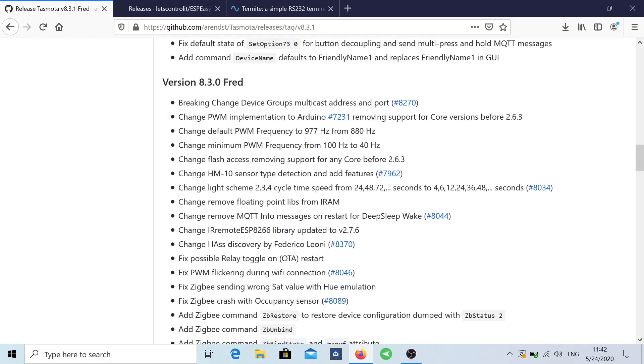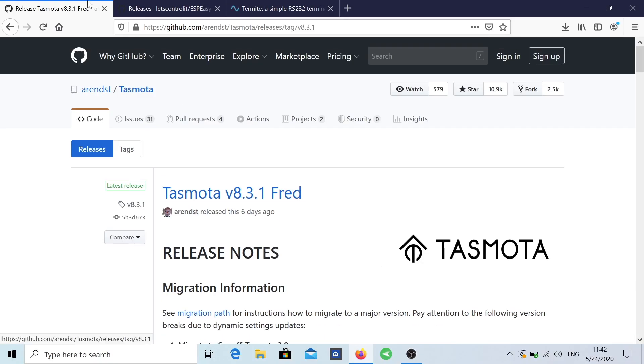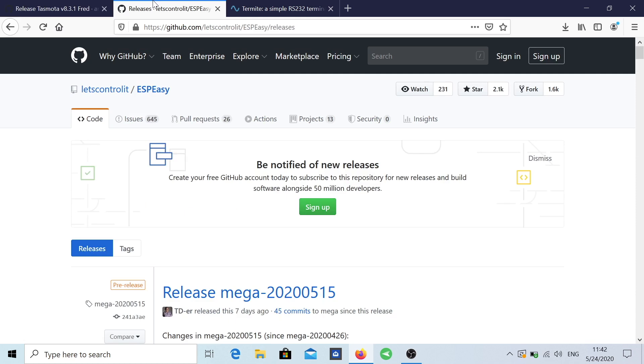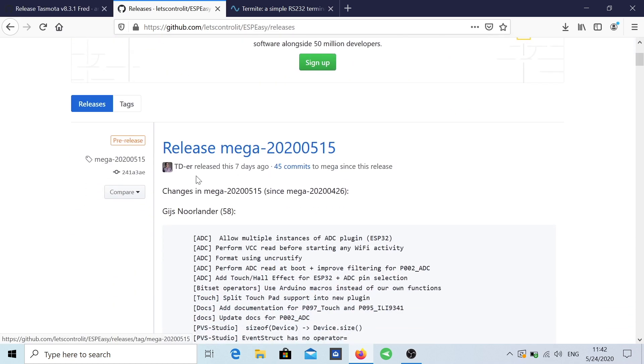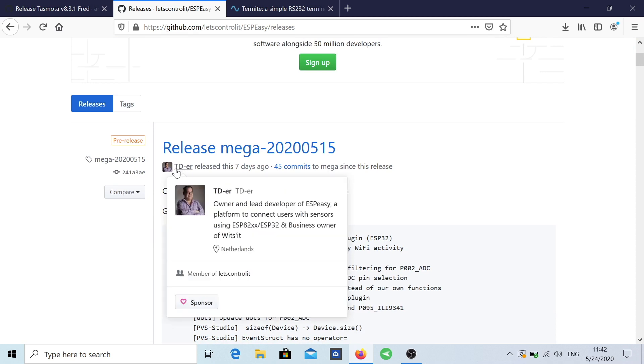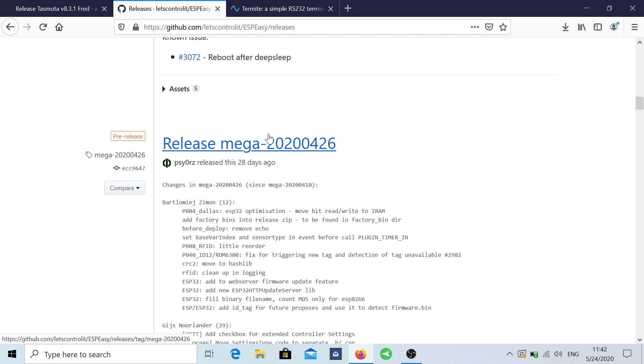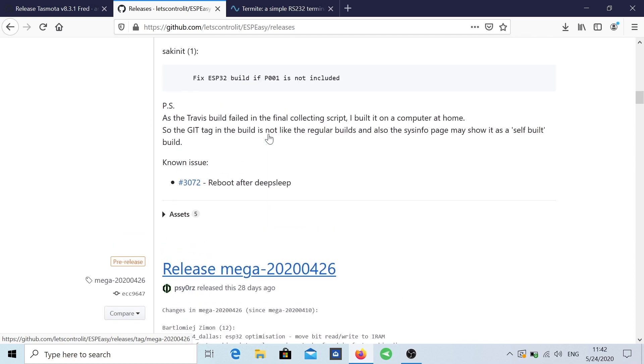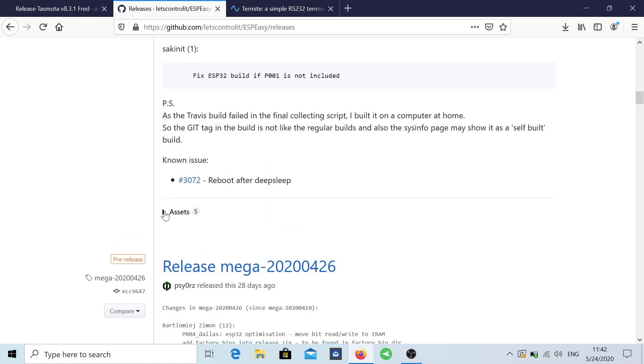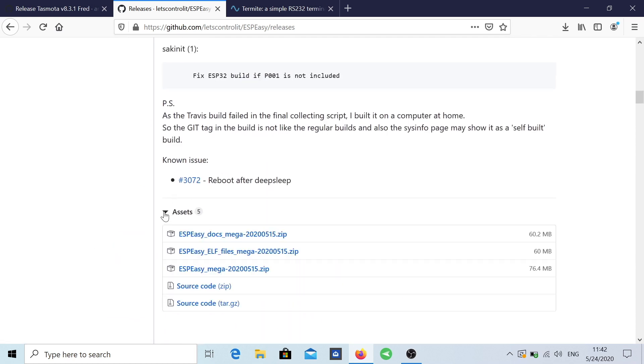Once we have downloaded this one, we will need the ESP Easy software which I will leave a link down below as well. Credits for the TDR right over here.